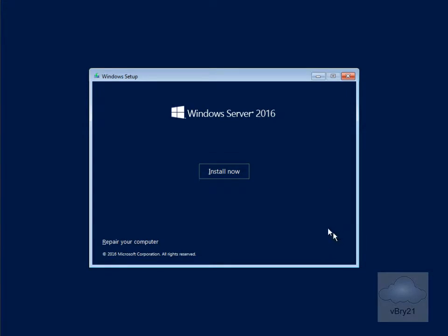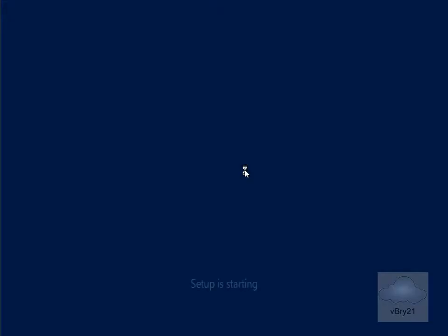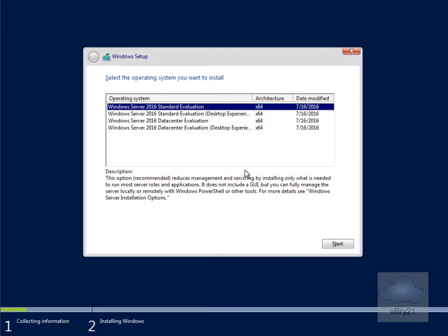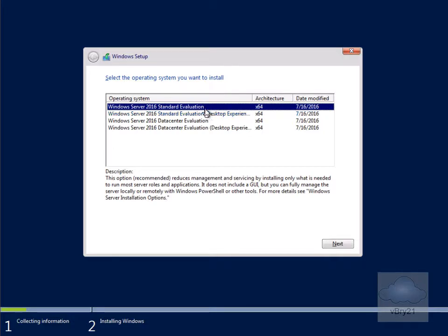Then we'll select install now and you can see that we've been returned back with some options. We've got Windows Server 2016 standard evaluation. This is server core. If I wanted to install Windows with the GUI, I'd go for the desktop experience, but we are going to install server core. We'll leave it as a standard evaluation and select next.